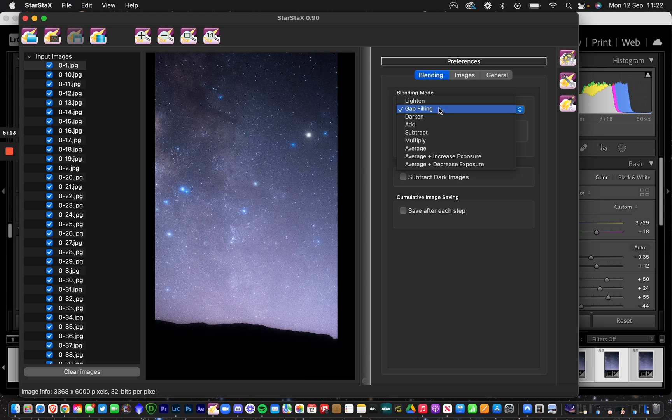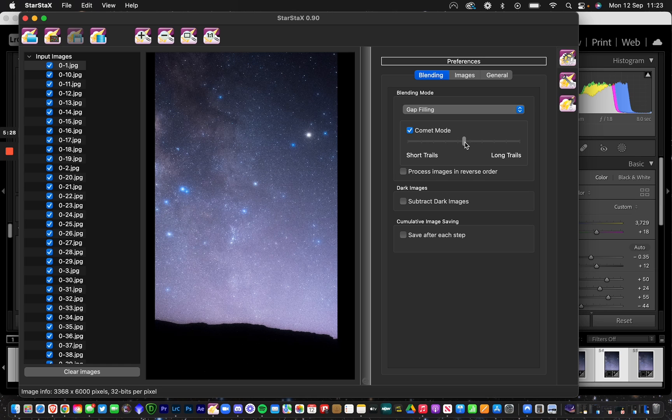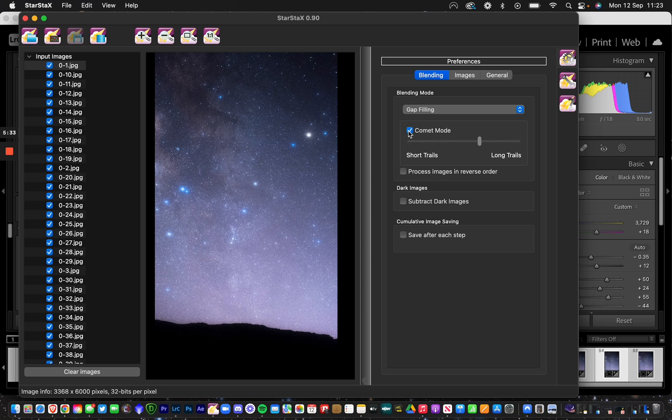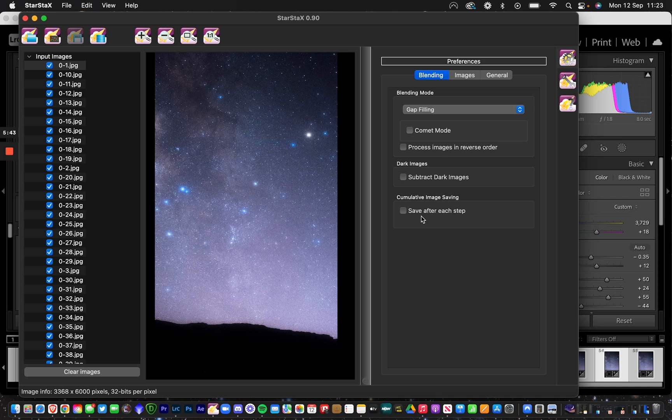The kind of star shot you're looking for depends on your blending mode. I'm going to do gap filling because I want the stars to look much closer to each other with no space in between. You can also try comet mode, which gives the stars either short or long trails. I sometimes prefer longer trails, but for this video I'm using gap filling. You can also save after each step to create a Milky Way star trail time-lapse—I'll do that in another video.